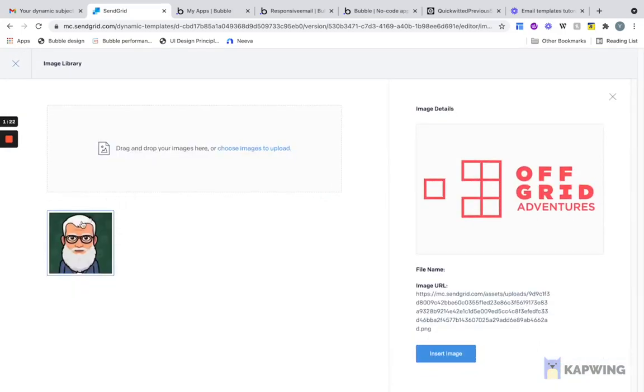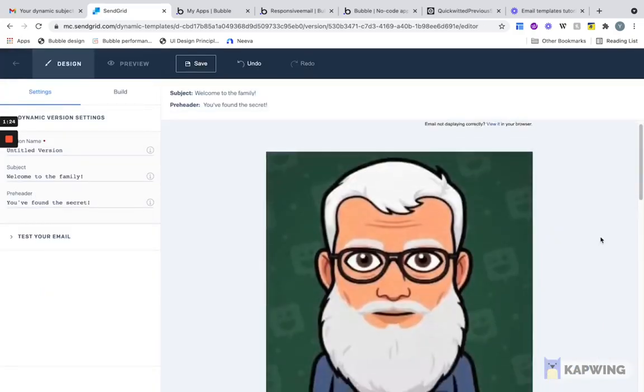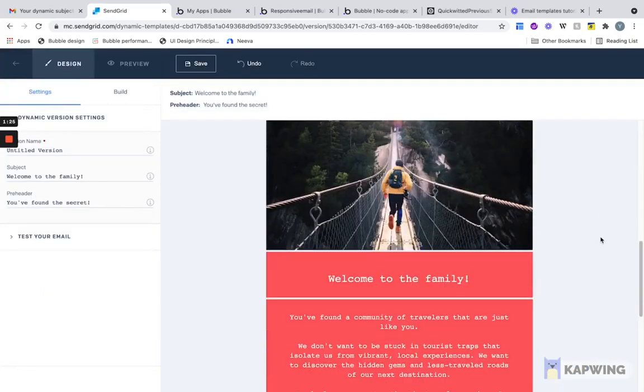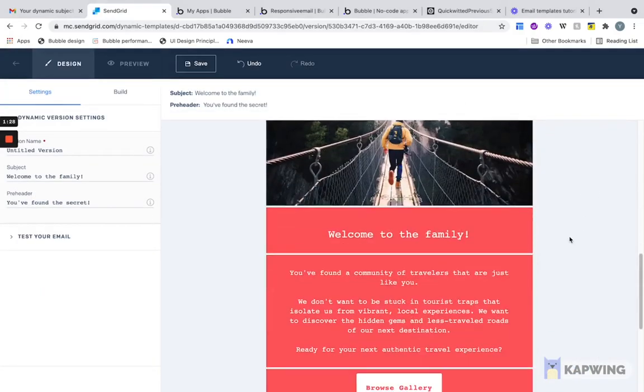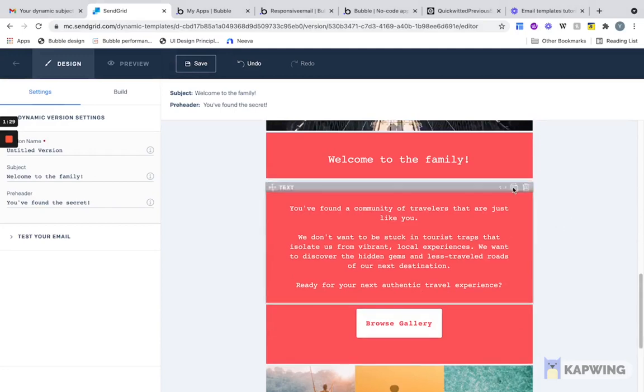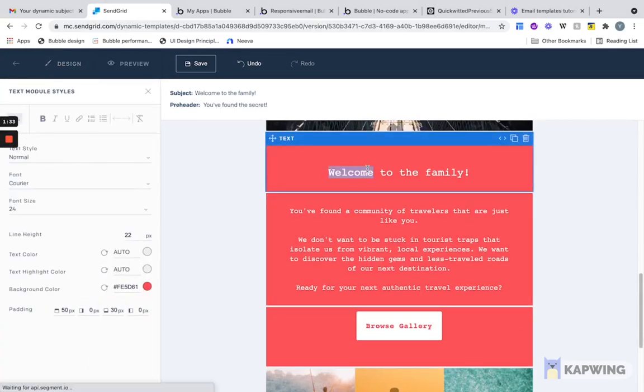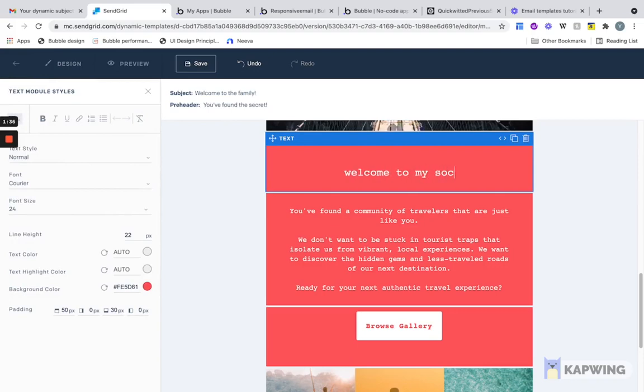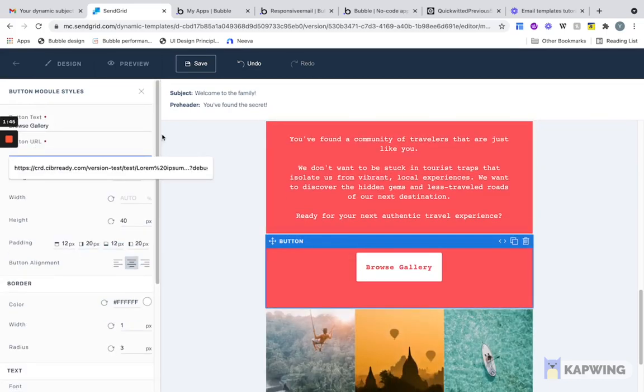Now we can see that we have this part all set up and we can edit anything on it. I'm just going to change the picture to my profile pic and it doesn't fully go here, but that's okay. Then you can edit all the text, Welcome to my Social Page, and edit it just like you would any other no-code builder. You can add a link to any buttons.